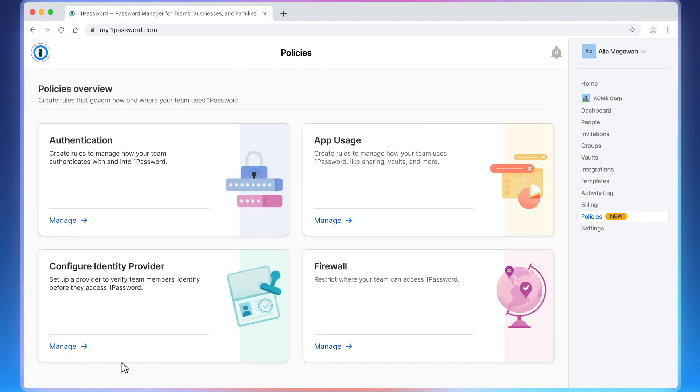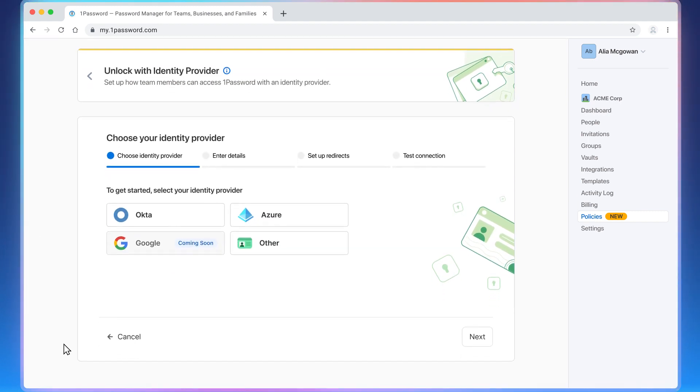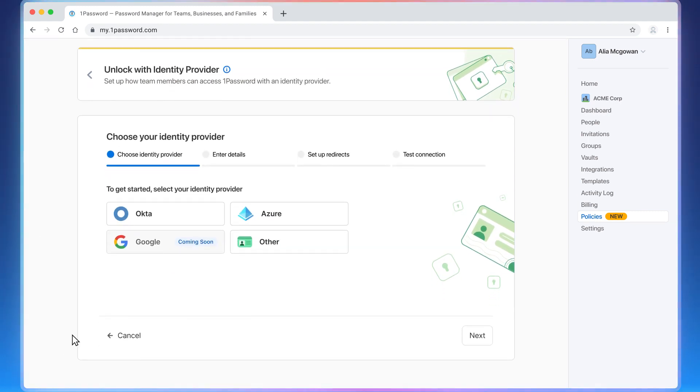And lastly, in the Configure Identity Provider category, you can integrate with an identity provider to set up single sign-on to verify user identity before they access 1Password.